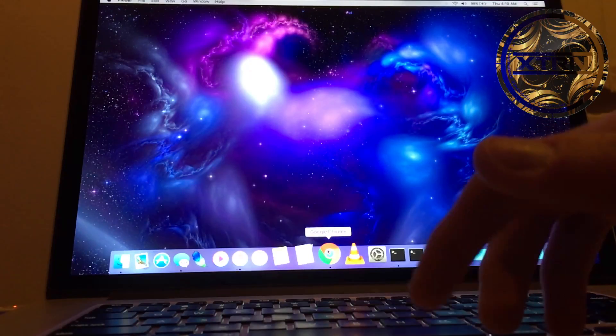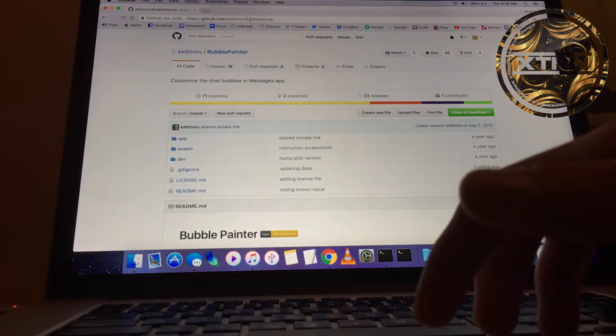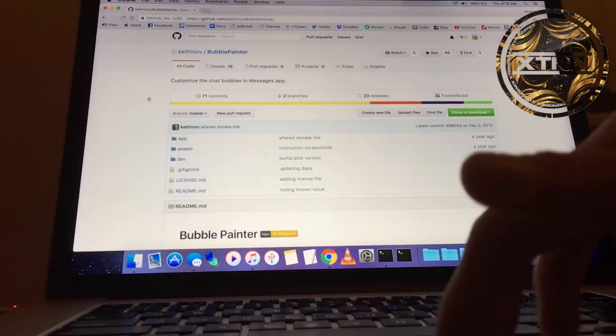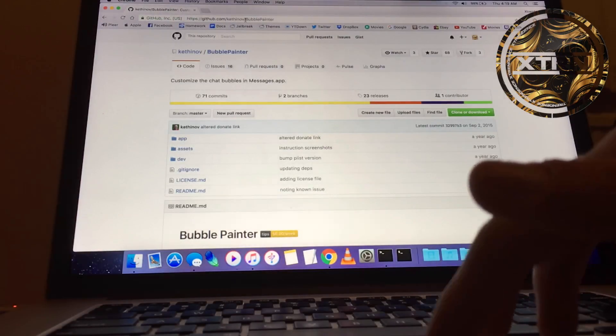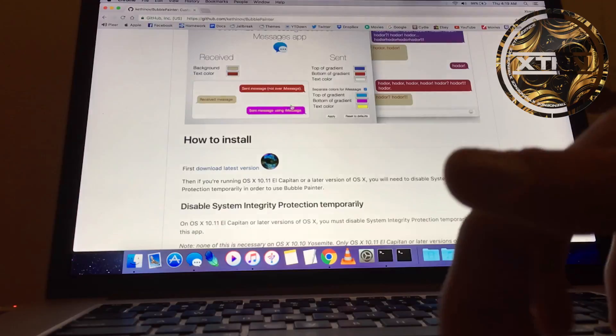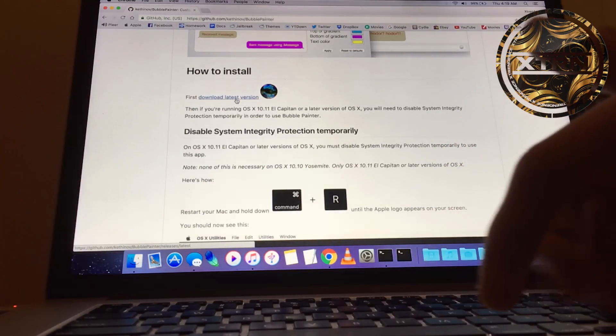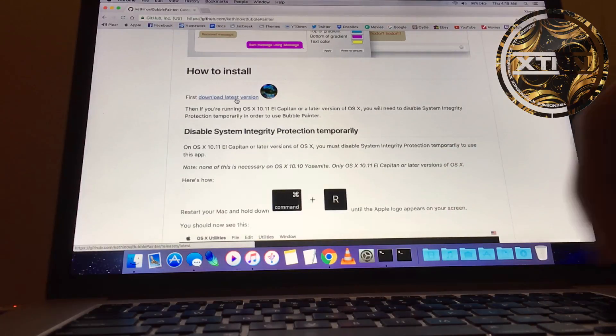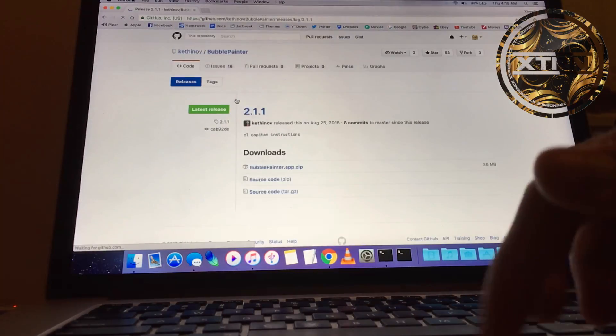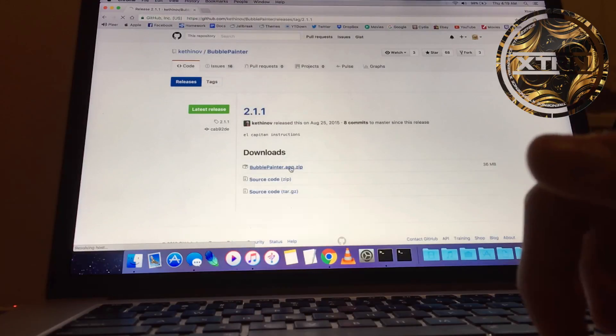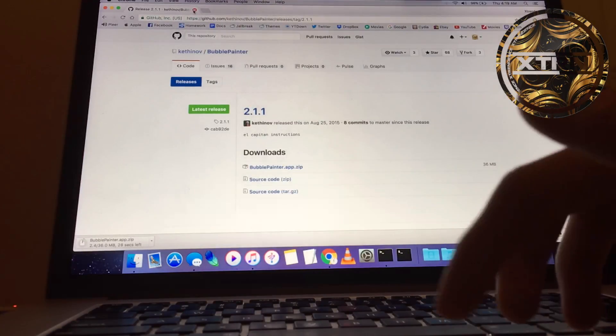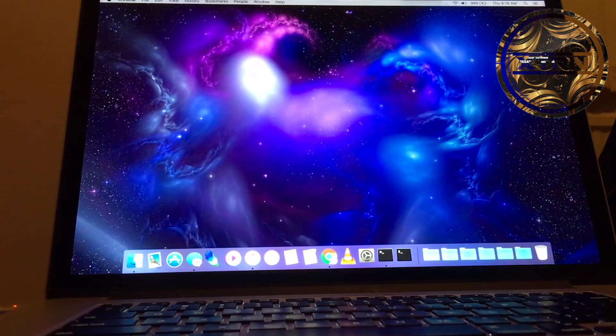First, go to a browser of your choice and navigate to this GitHub page. I'll leave a link in the description. Scroll down to where you see download the latest version and download that. Wait for it to finish.